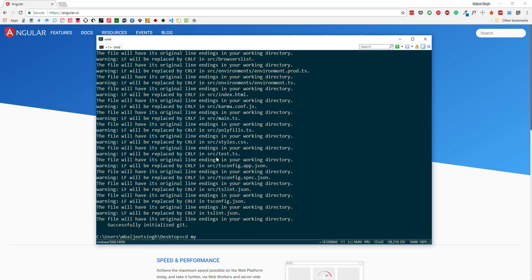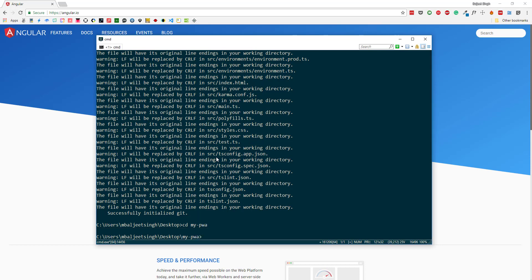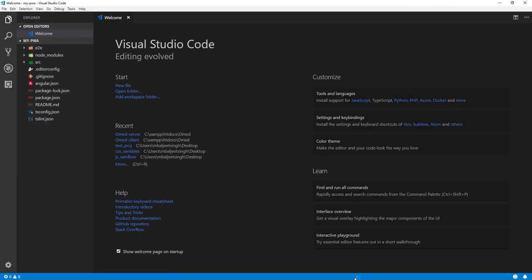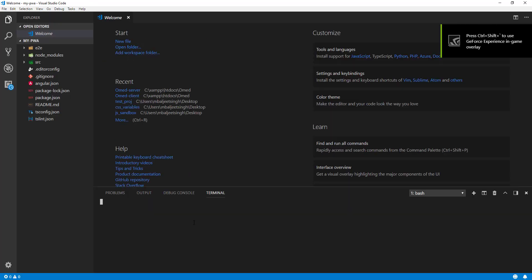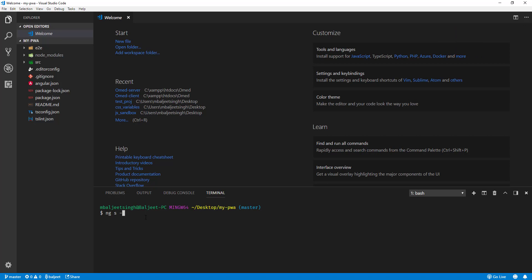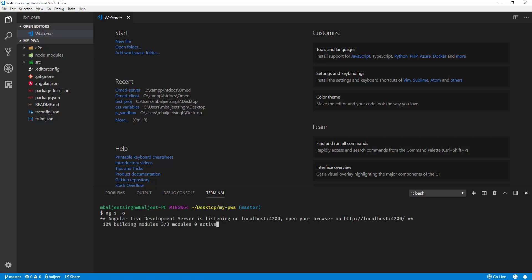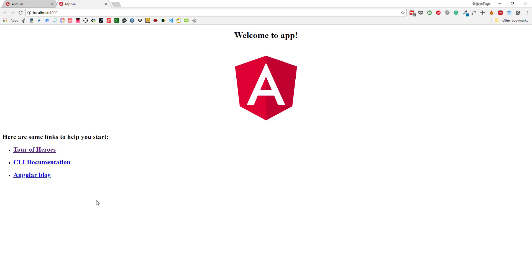Once finished, we can change directory to the newly created app with 'cd my-pwa' and open the project in Visual Studio Code using 'code .'. Inside the integrated terminal we can run 'ng serve -o' to compile the assets and open the application directly in the browser. Here you can see the Angular application running.